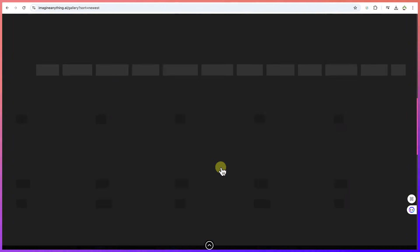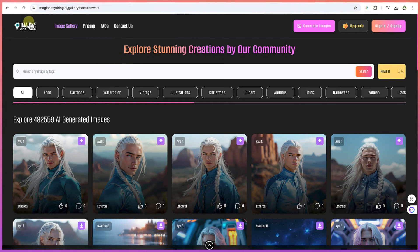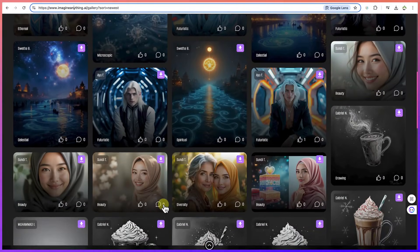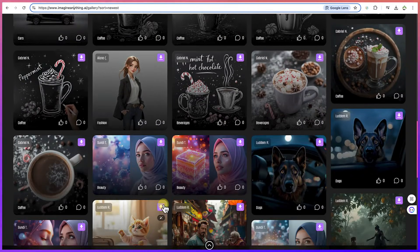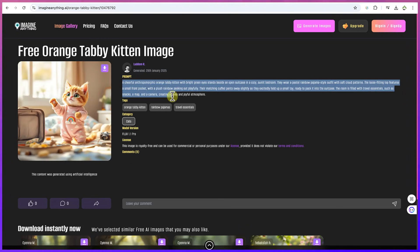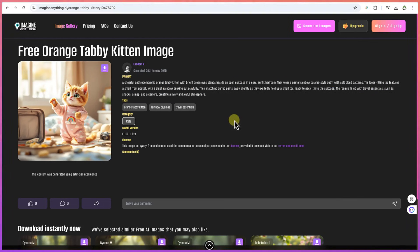This AI tool is called Imagine Anything. You can search it on Google or type in imagineanything.ai in your browser. These are the types of images you can generate — sample images you can click around to see. When you click on a particular image, it shows you the prompt that generated it, so you can copy it and use it as inspiration to generate your own.